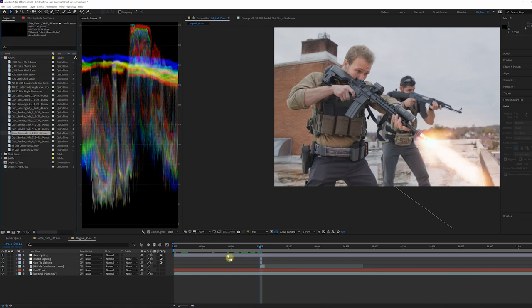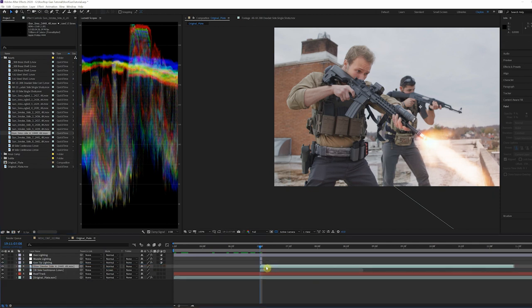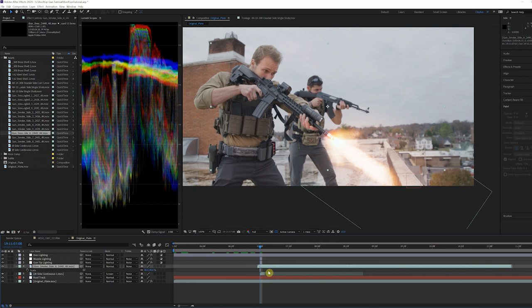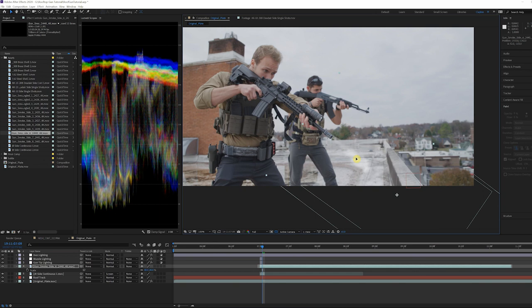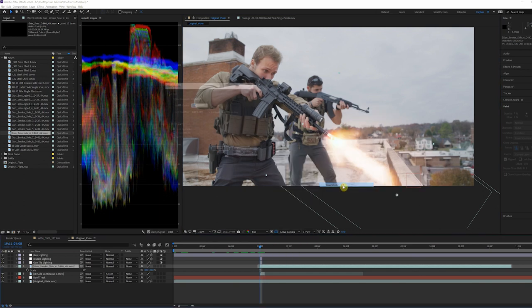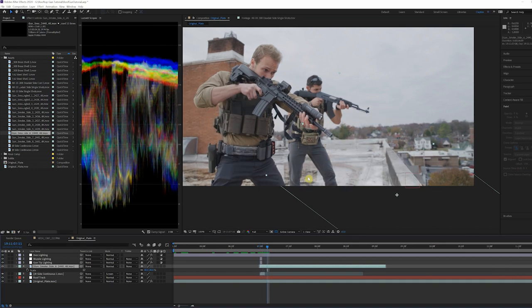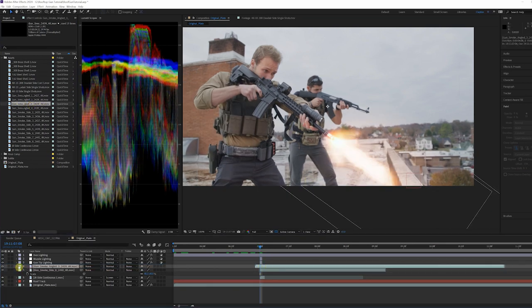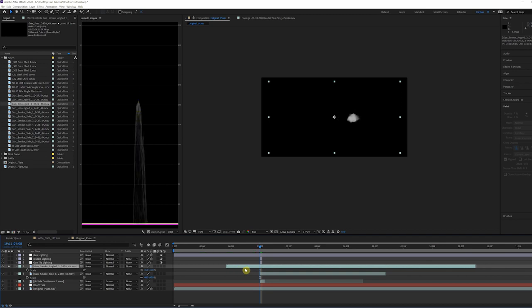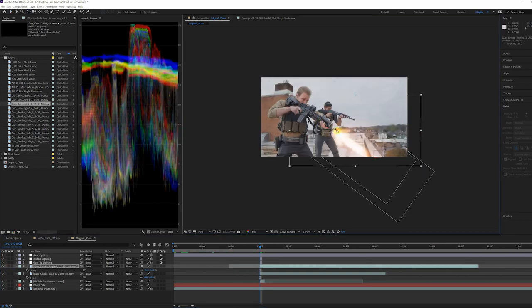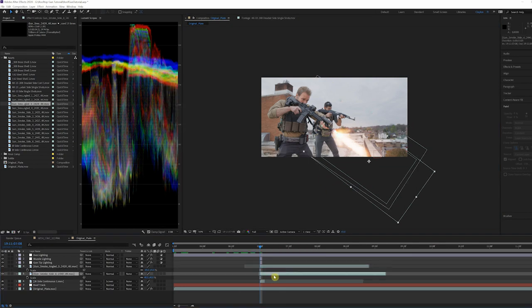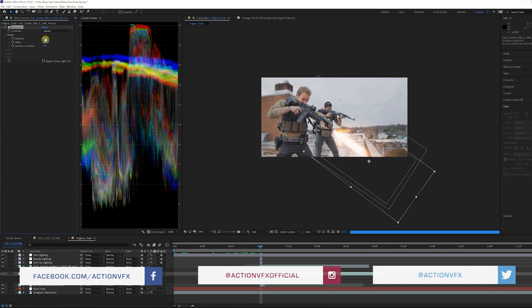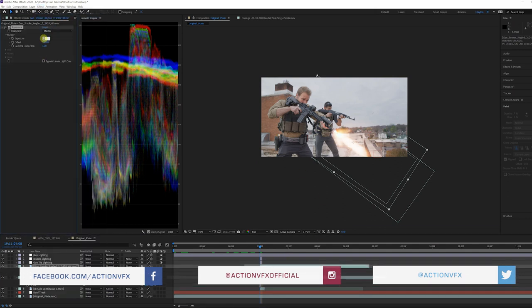Now it's time to add some smoke coming from the gun. For this shot, I combined both the side and angled smoke shots from Gun Smoke Volume 2 to give the appearance of the smoke wrapping around the barrel.